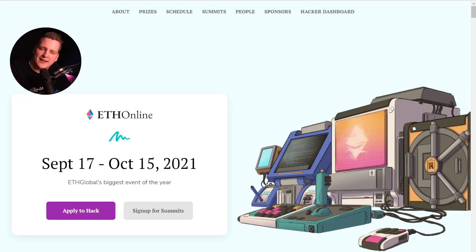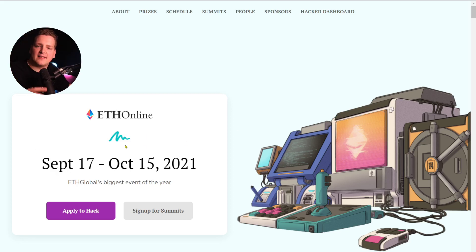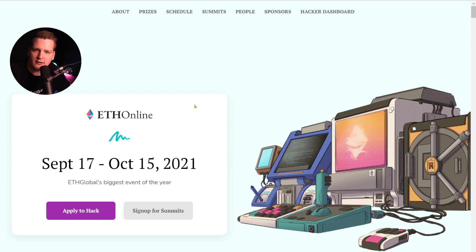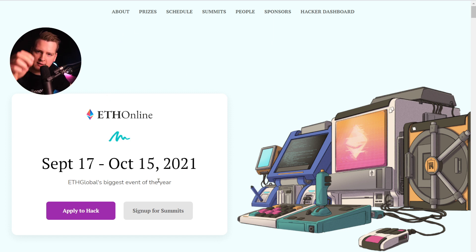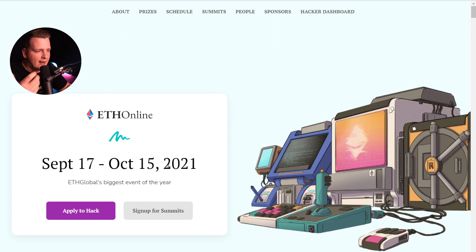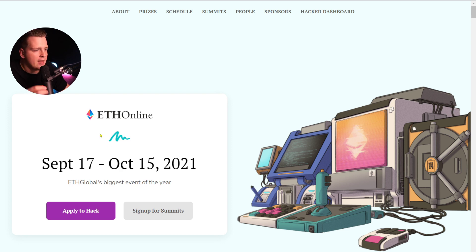This is an urgent message to all developers. Today is the last day to sign up for ETH Online, which is organized by ETH Global — maybe one of the most important hackathons in the crypto ecosystem.